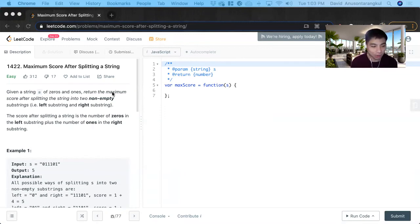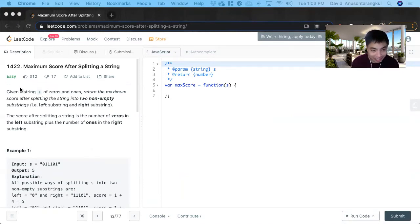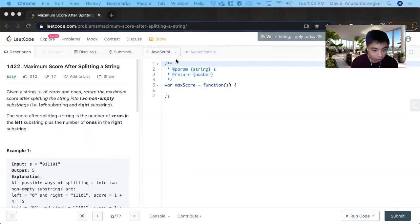Hi, my name is David. Today we're going to do number 1422, maximum score after splitting a string. This is an easy level problem on LeetCode. I'm going to solve it in JavaScript.